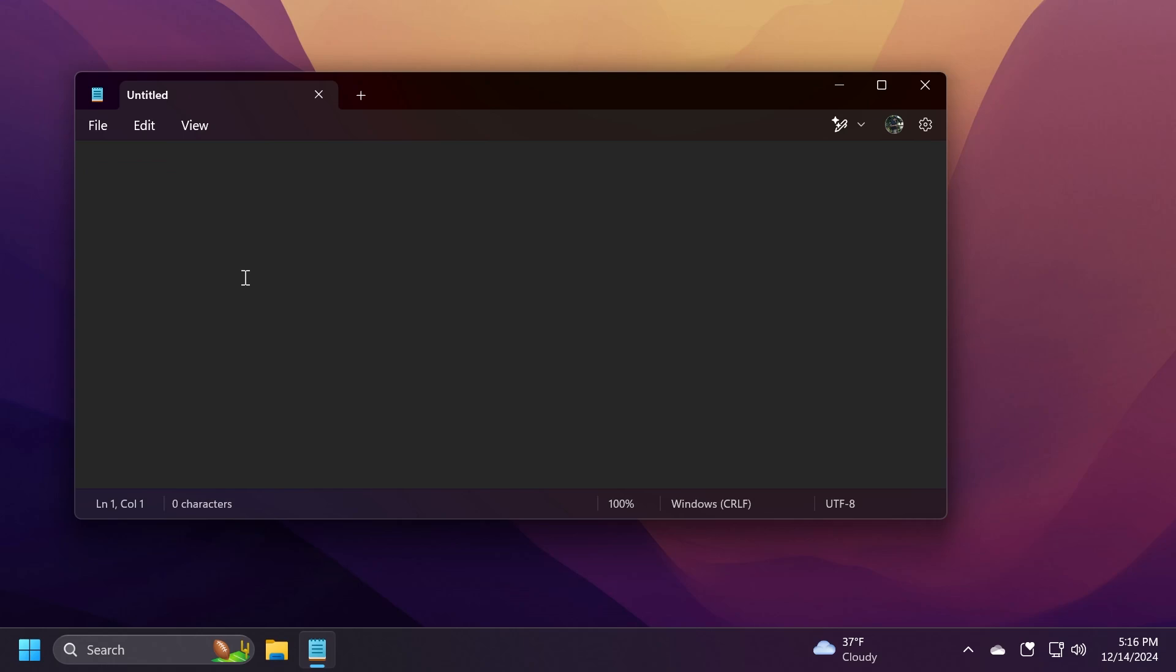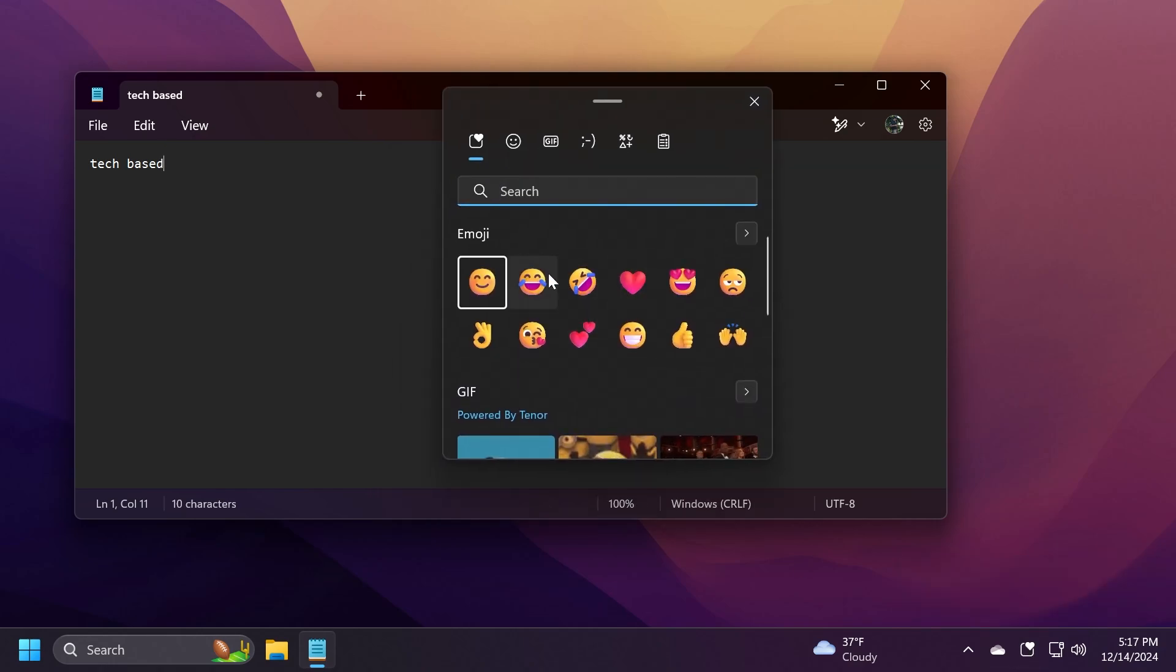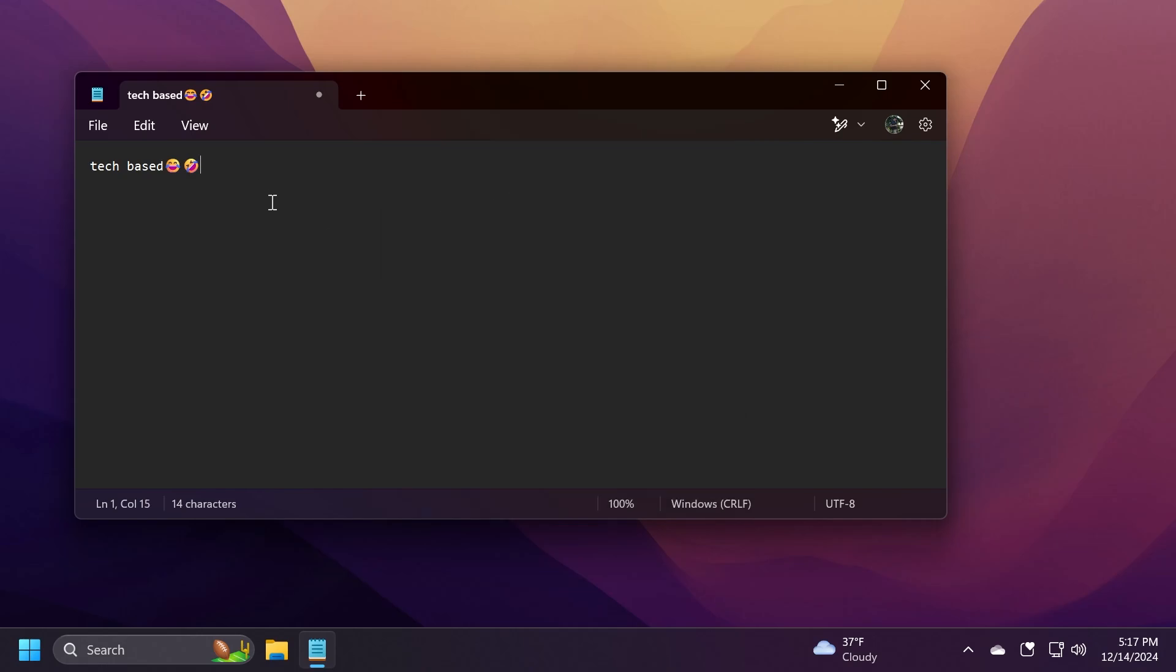For example, I can type something tech-based, and then I can either click on this icon or use the Windows key plus period to open the panel. And the panel will be opened up, and I can insert here different emojis. And that is pretty interesting.